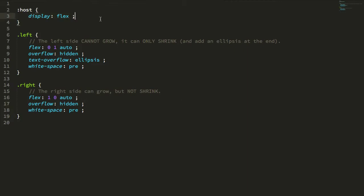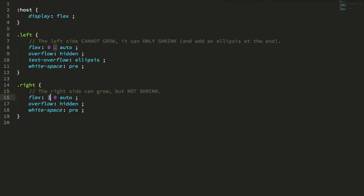The host is the flexbox container, then my left and right spans are the two children. This just works by telling the left side to not grow but shrink, so the left side can shrink. The right side can grow but cannot shrink, which requires it to stay that visible size. And then the left side simply has the text-overflow ellipsis.